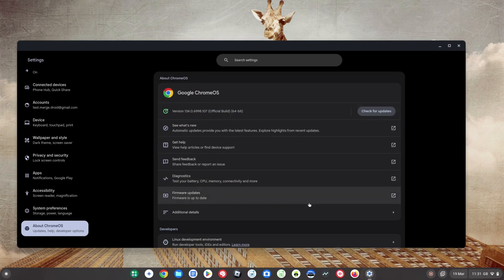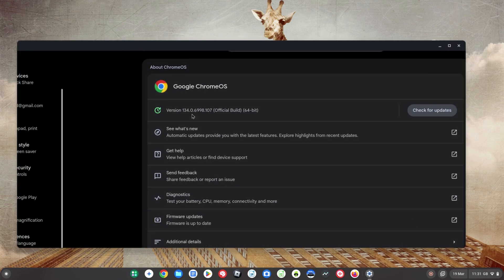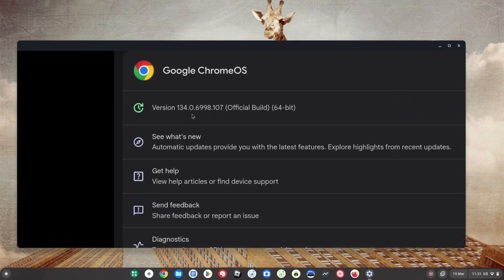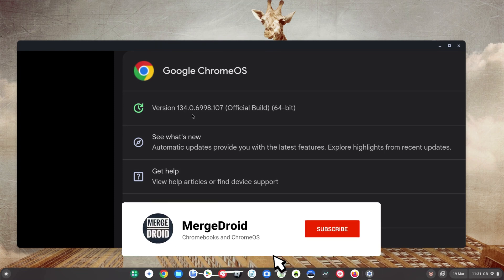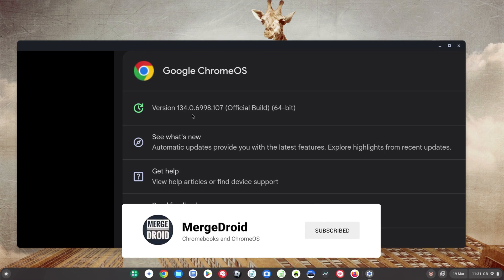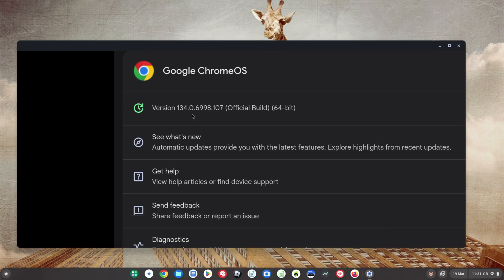Welcome back. As of yesterday, Chrome OS version 134 started to roll out, so in this video as usual I'll take you through some of the updates you can expect to see.